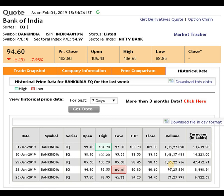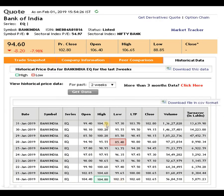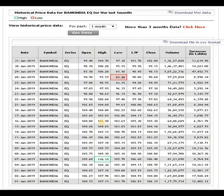According to the 15-day data, the support level is 85.40 rupees and the resistance is near 104.7 to 105 rupees. As per the 1-month data, the support level remains 85.40 rupees and the resistance has moved to 110 rupees 15 paisa. Above that 1-month peak, when the script breaks it, it can take a very big upward movement.